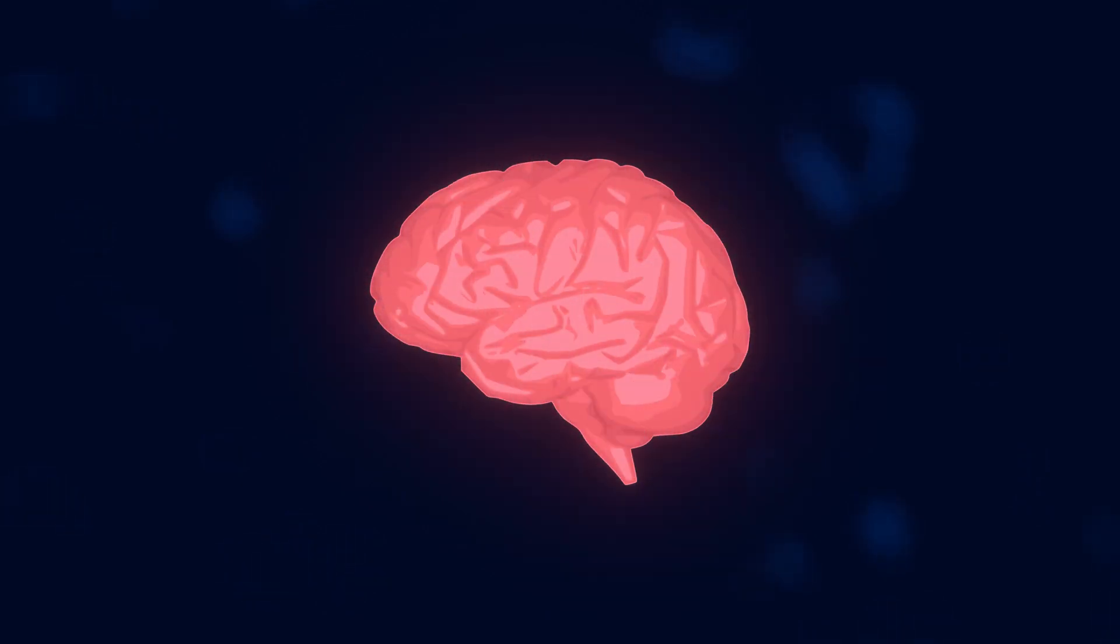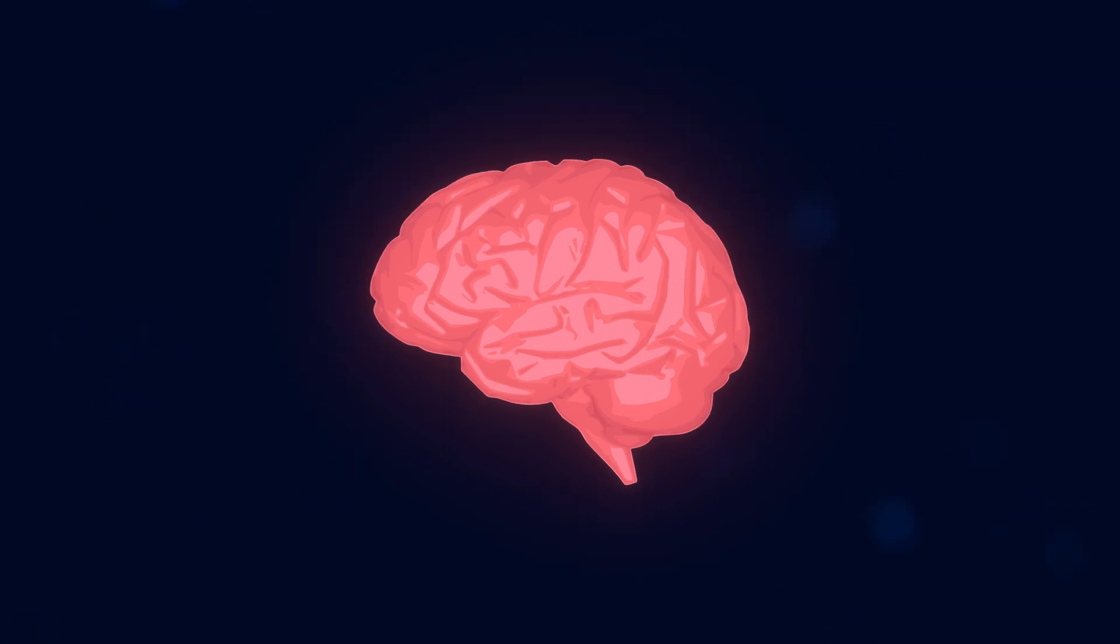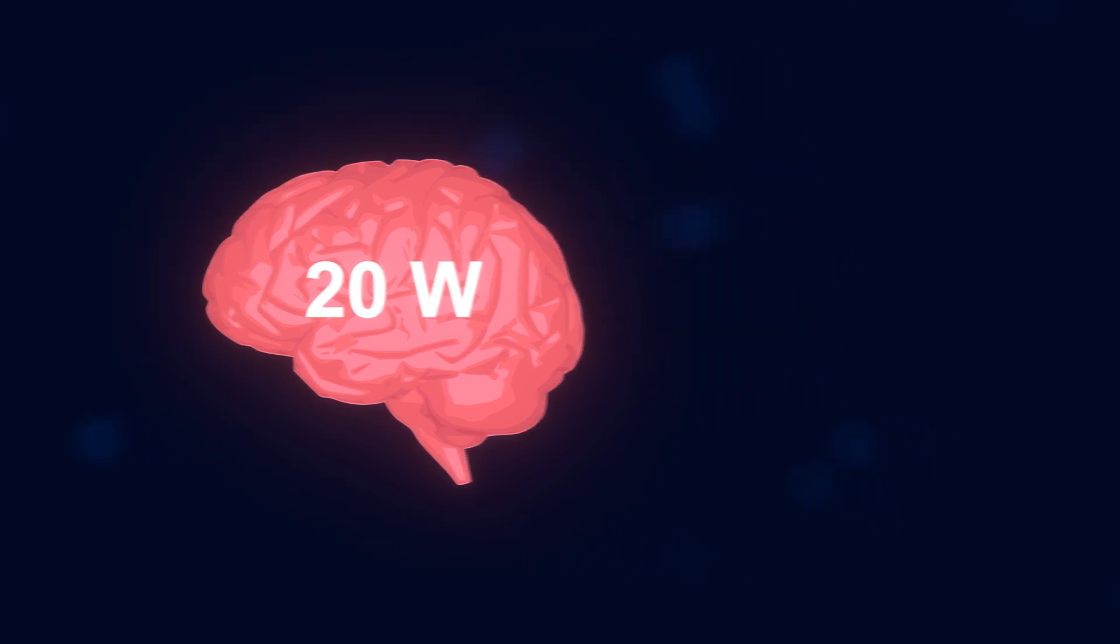And there's something else fascinating about your brain. Well, there are a lot of fascinating things about your brain. But just one of those things is that your brain uses only about 20 watts of electricity. That is incredibly power efficient.